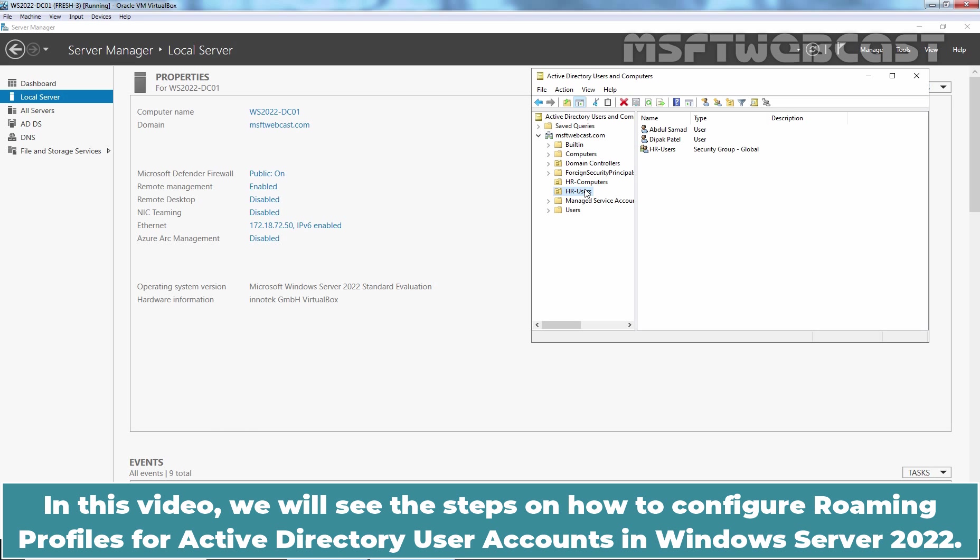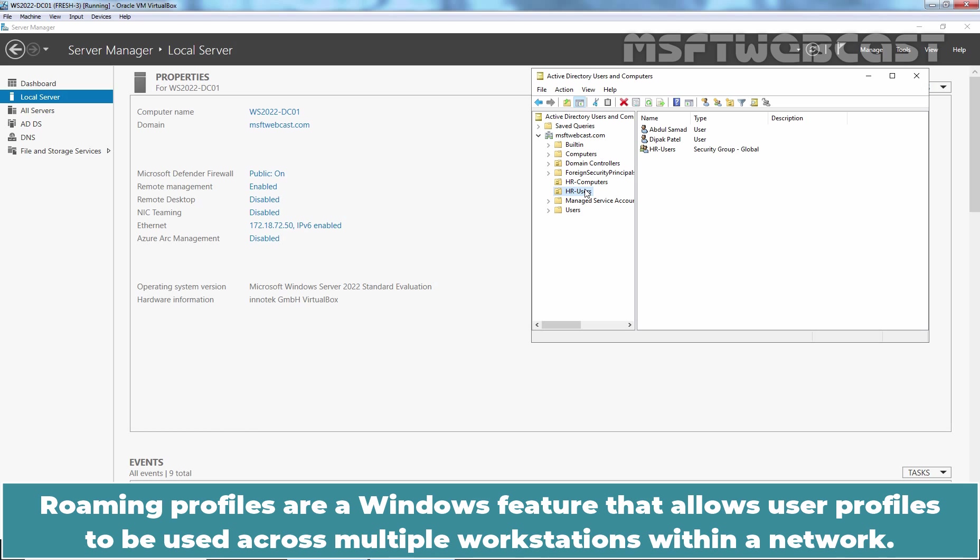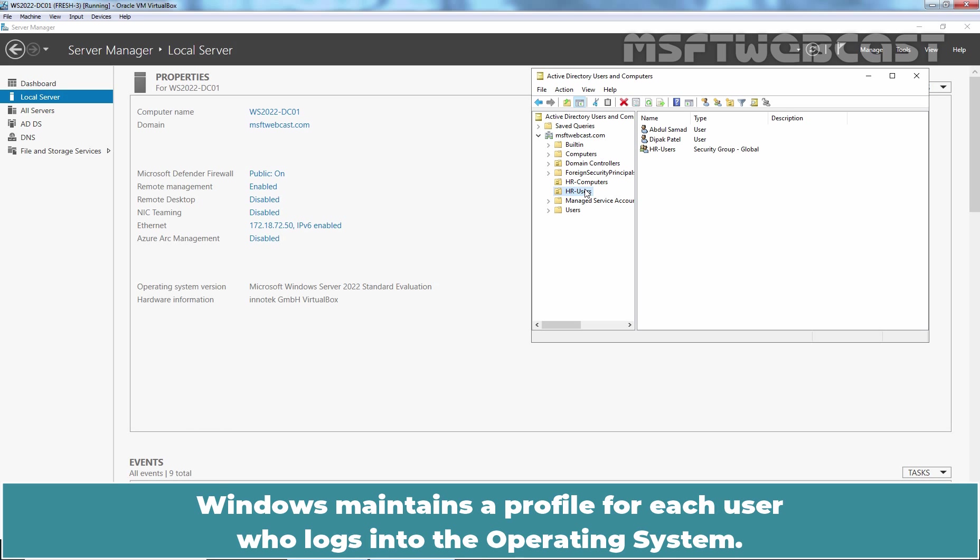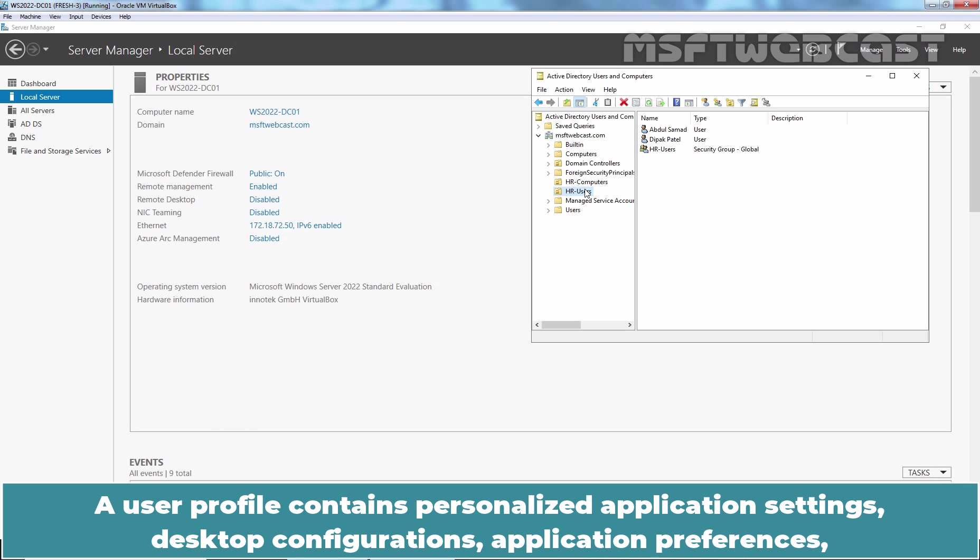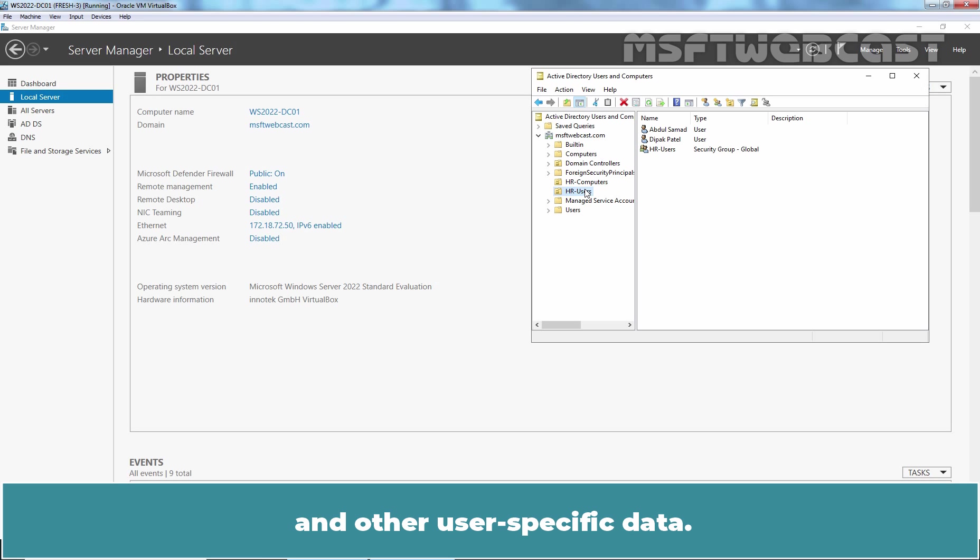In this video, we will see the steps on how to configure Roaming Profiles for Active Directory User Accounts in Windows Server 2022. Roaming Profiles are a Windows feature that allows user profiles to be used across multiple workstations within a network. Windows maintains a profile for each user who logs into the operating system. A user profile contains personalized application settings, desktop configurations, application preferences, and other user-specific data.